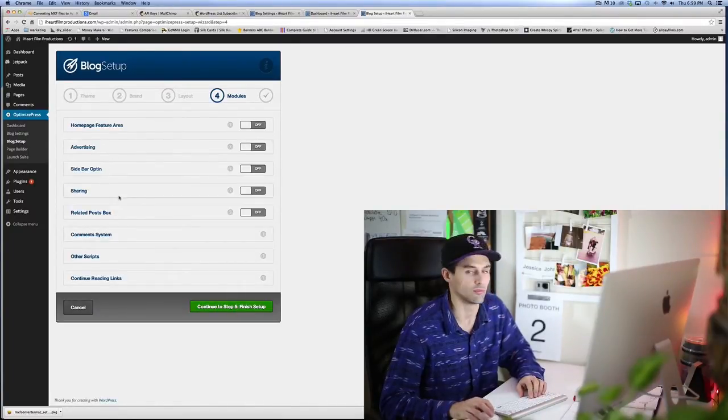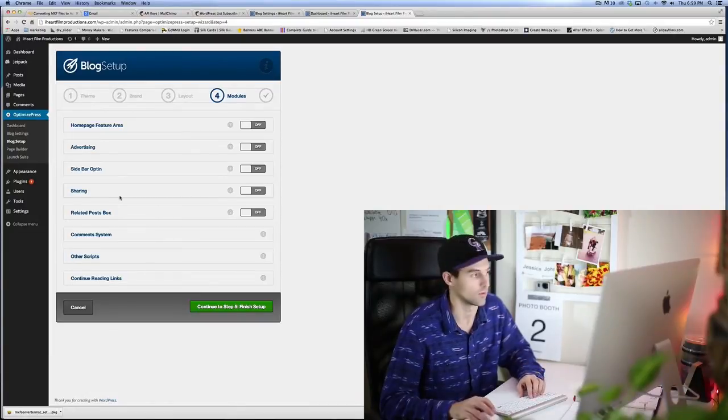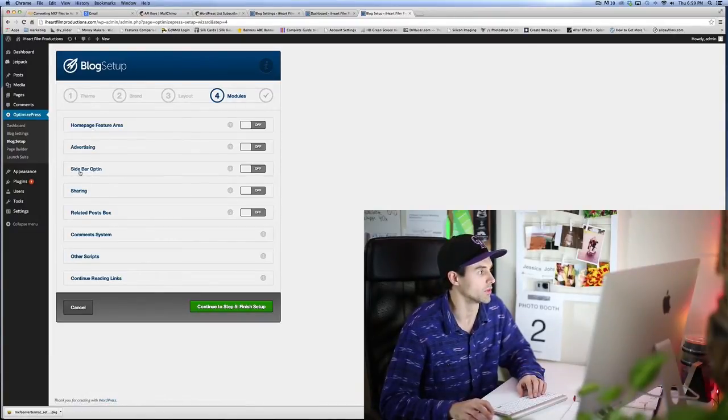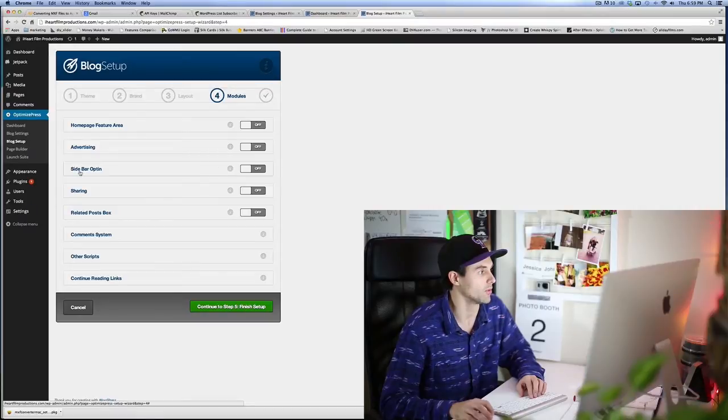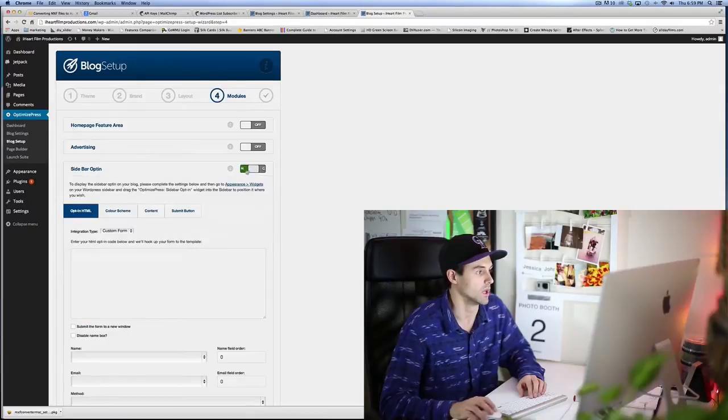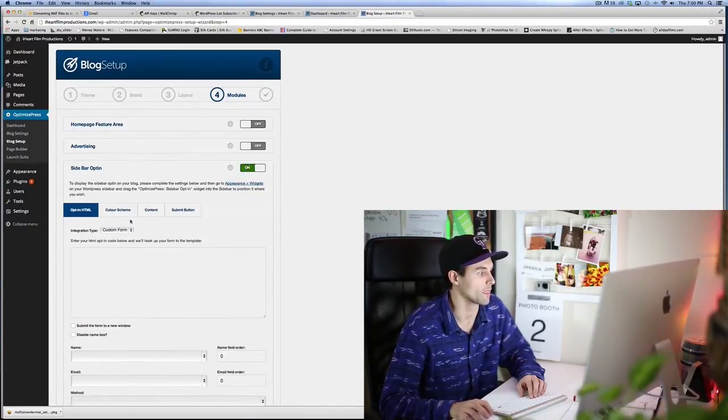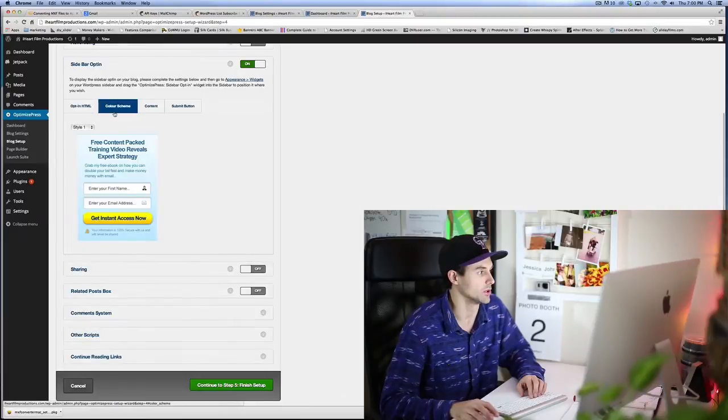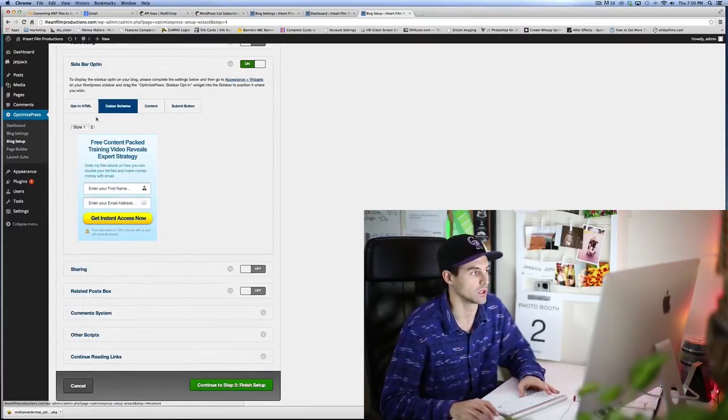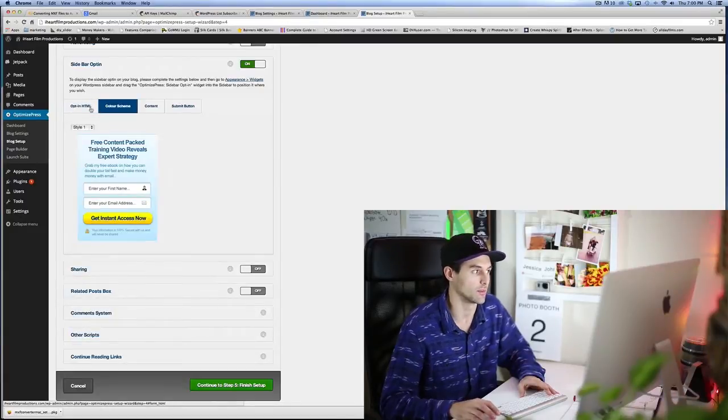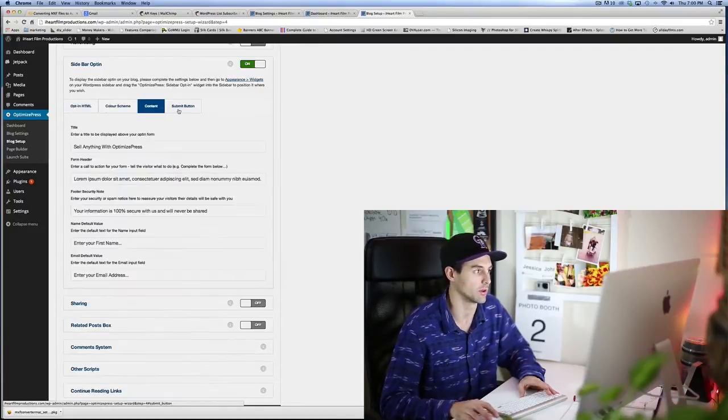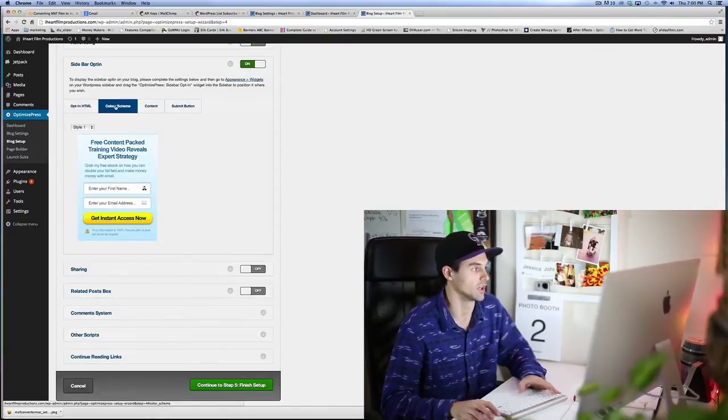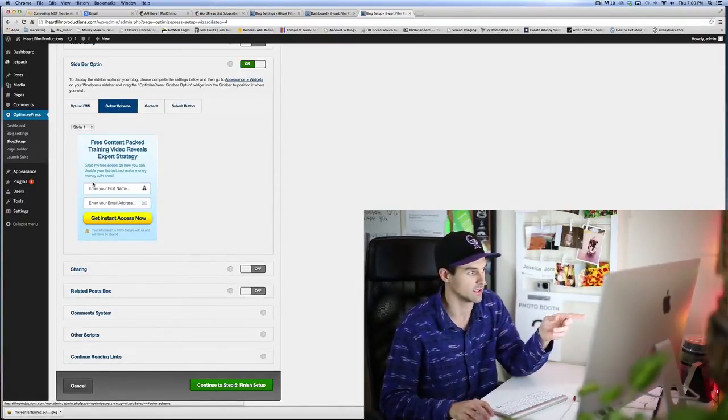The modules are the most important in relation to the MailChimp opt-in form. So the third one down, as you can see, is a sidebar opt-in. We're gonna click that on. You can see here this is just the dummy text that they put up for you.